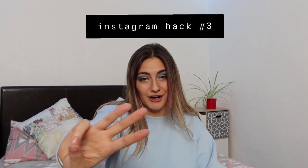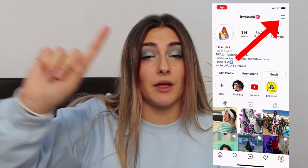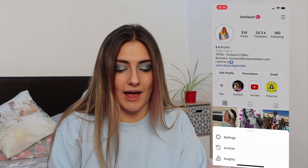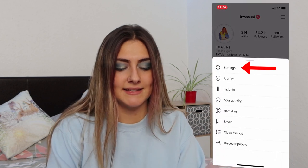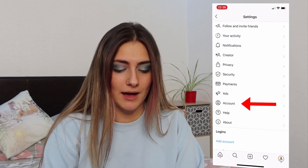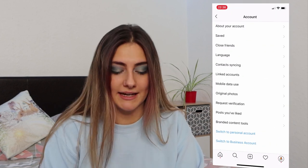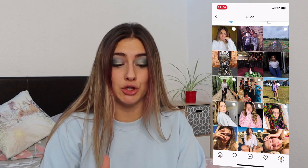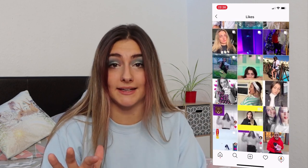Instagram hack number three: see all of the posts you've ever liked. Start on your profile, click the three lines in the top right-hand corner, click settings, then account, then posts you've liked. Here you can see all the posts you have ever liked.